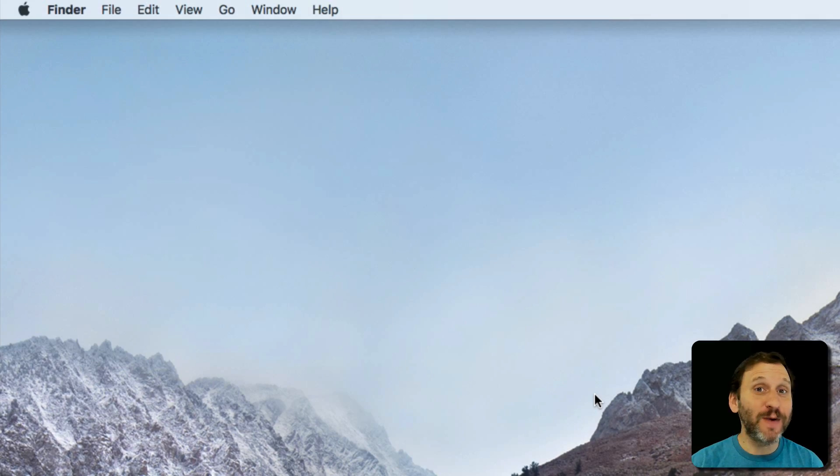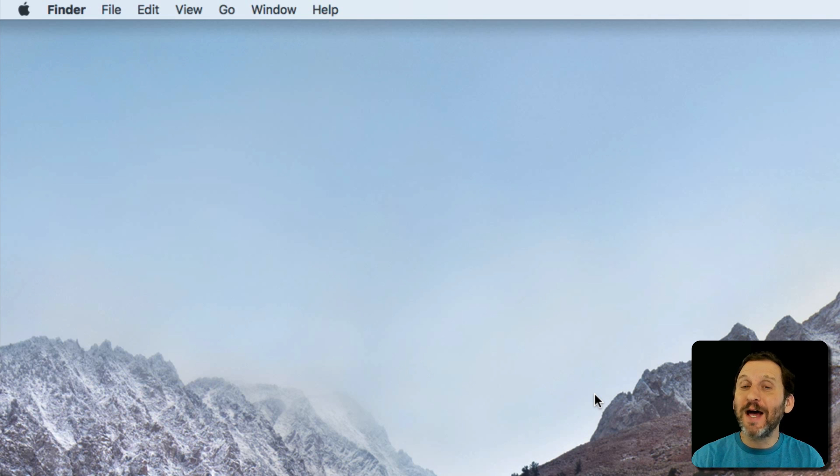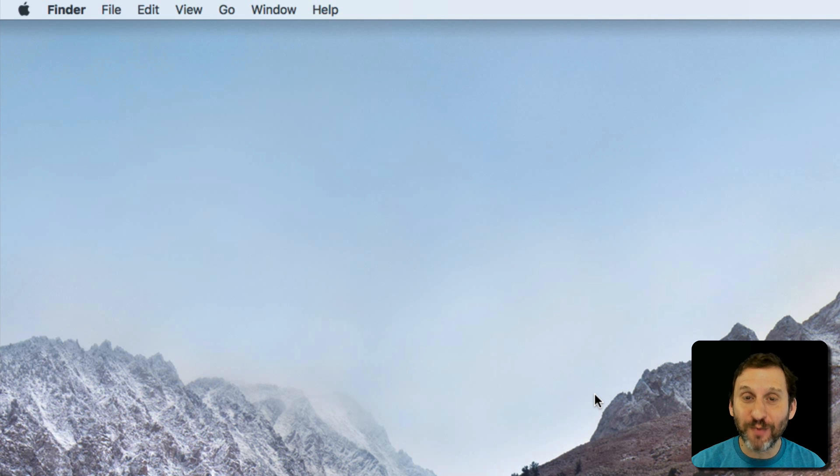So here's a subject I haven't talked about in a long time. To be honest, I completely forgot that they were even part of Mac OS.